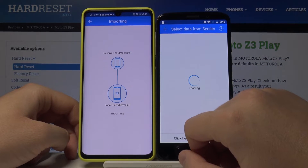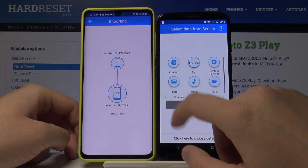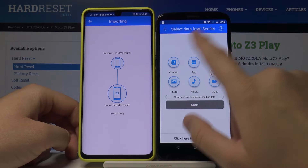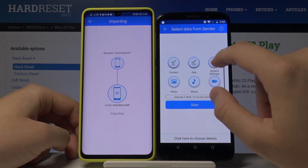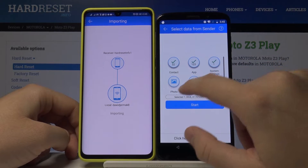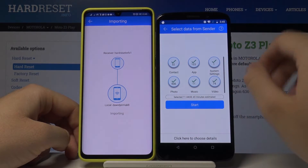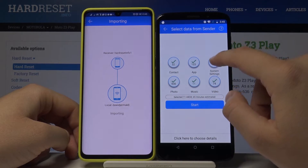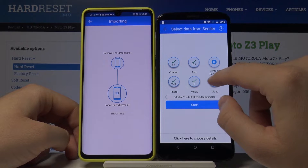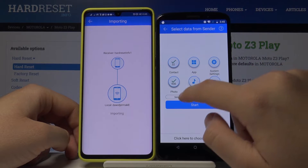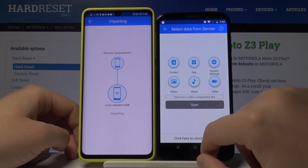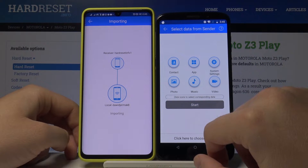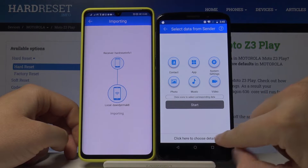Accept the request. If you want to take everything from your Android phone to the Motorola, just select all of these icons: system settings, video, music, app, photo, and contacts. But for this example, I'm going to go into the details.